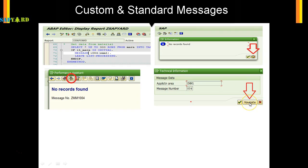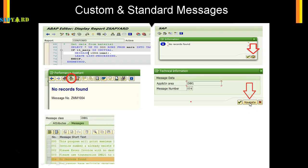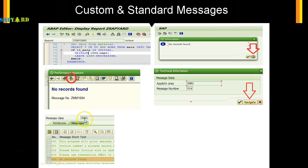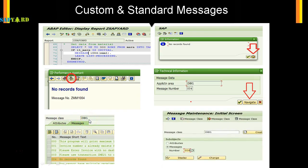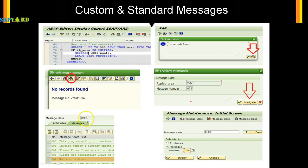Just click on navigate. It will take you to the actual message: no records found, and it is in message class ZMM1. You have to go to transaction SE91 and then give this message class ZMM1 and then give the message number as 004 here.